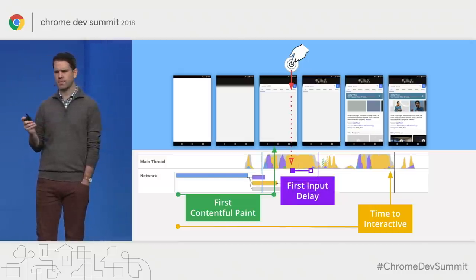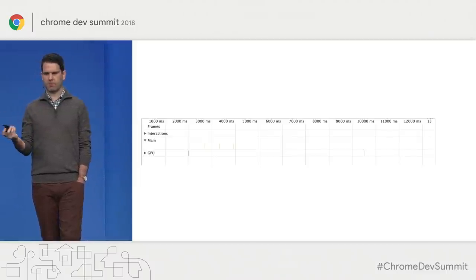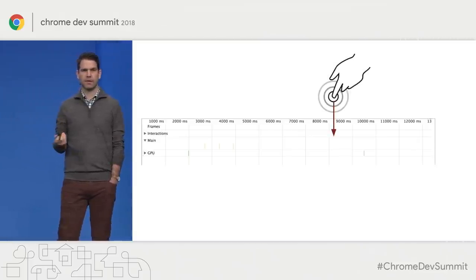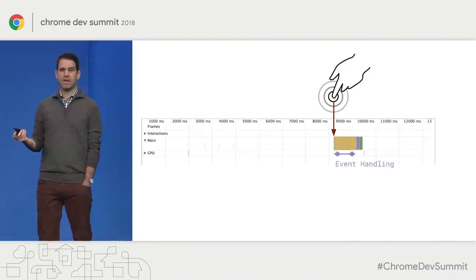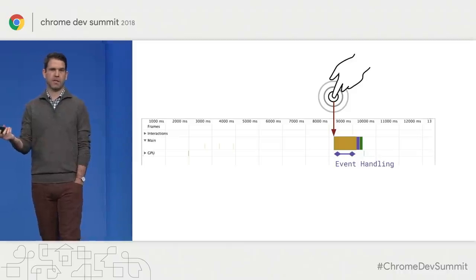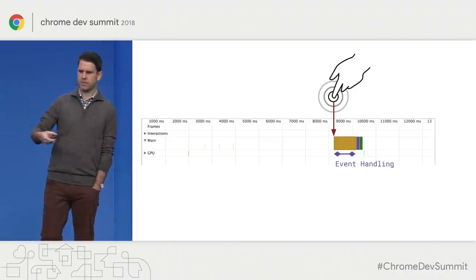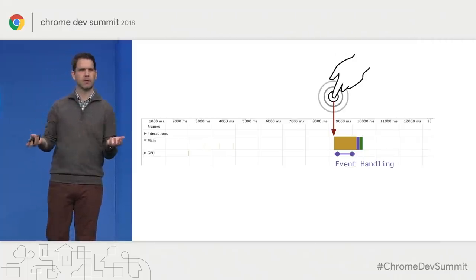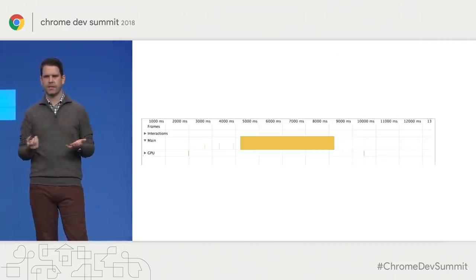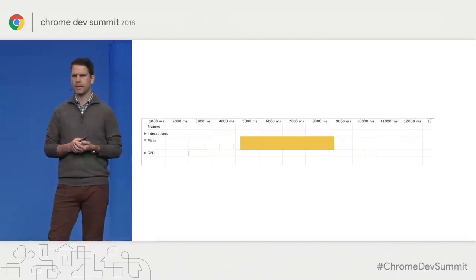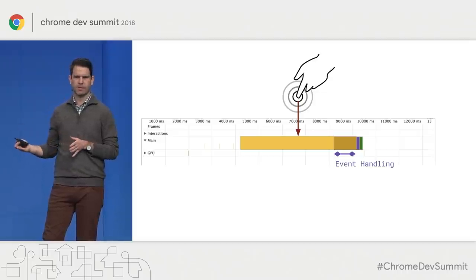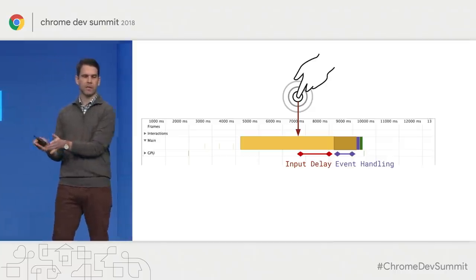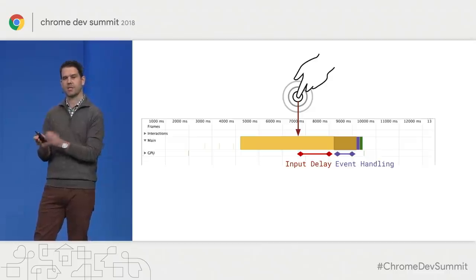First input delay is an important metric. If the main thread is open and available with really nothing happening, and the user has some input, we can just reply to it immediately. The event handler runs — touch start or click — we do style, layout, and paint, ship a frame, and they see something. But if there is a long task sitting on the main thread, we're just going to have to wait. This time between when the input is first received and when the events will be dispatched — that is the input delay.